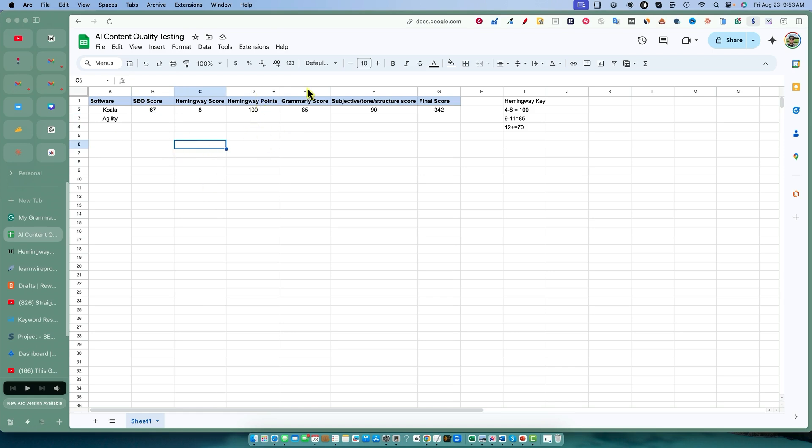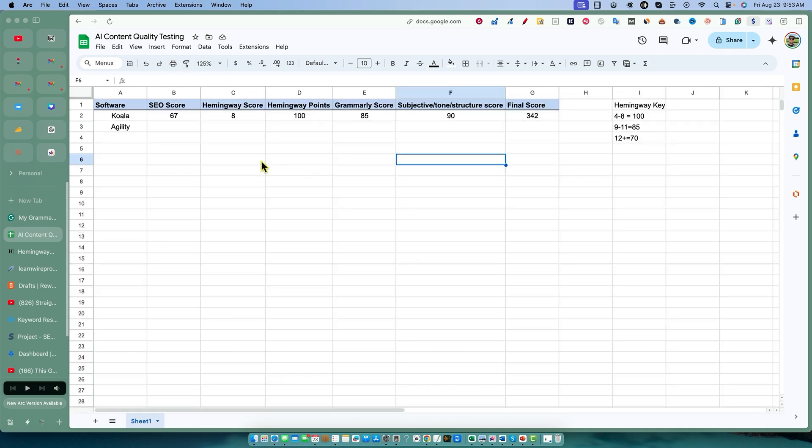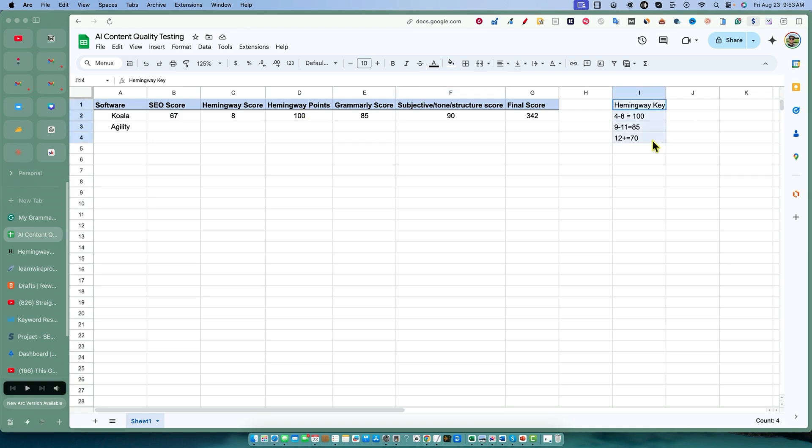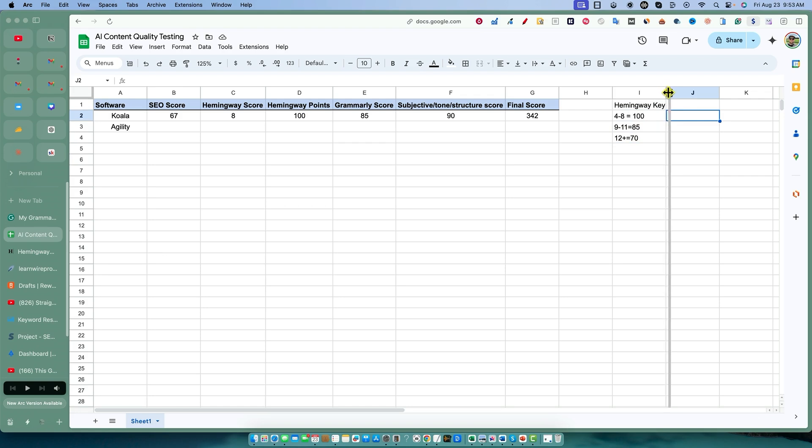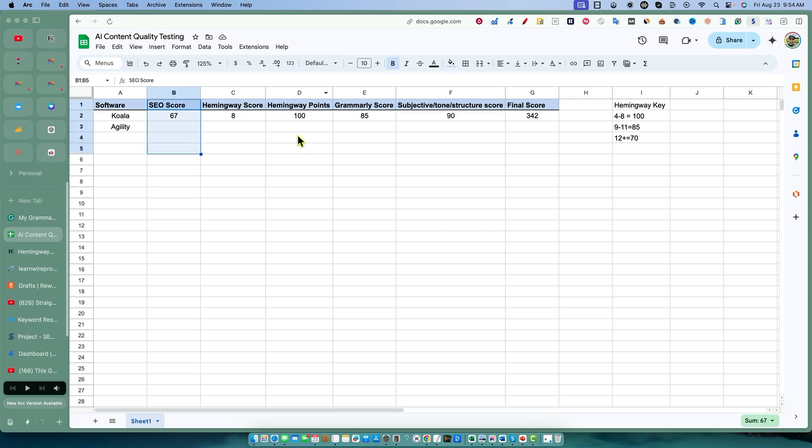I re-weighted the way that this looks as well. We have our Hemingway reading score and I'll give it a total out of 100 points. If it scores 4 to 8, I'm giving it 100 points. If it scores 9 to 11, I'm giving it 85, and if it scores 12 plus, I give it 70. Every one of these has up to 100 points that it can score.